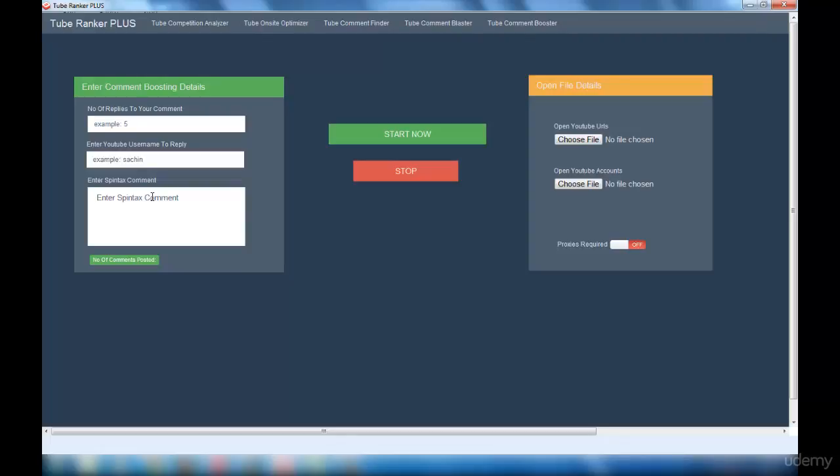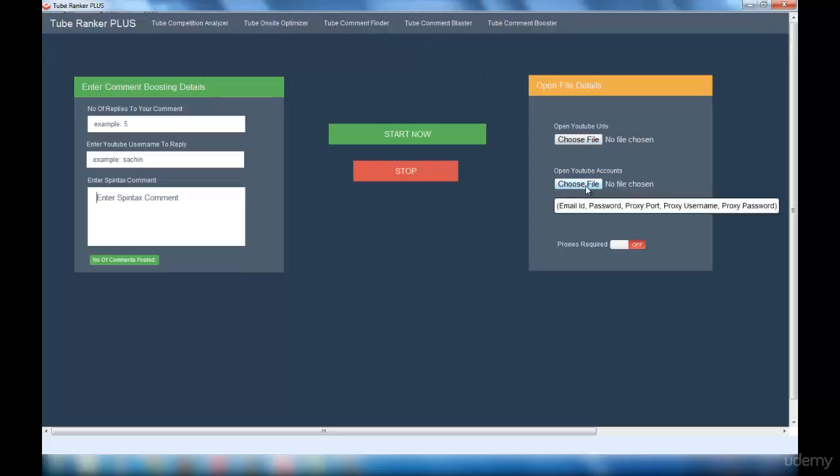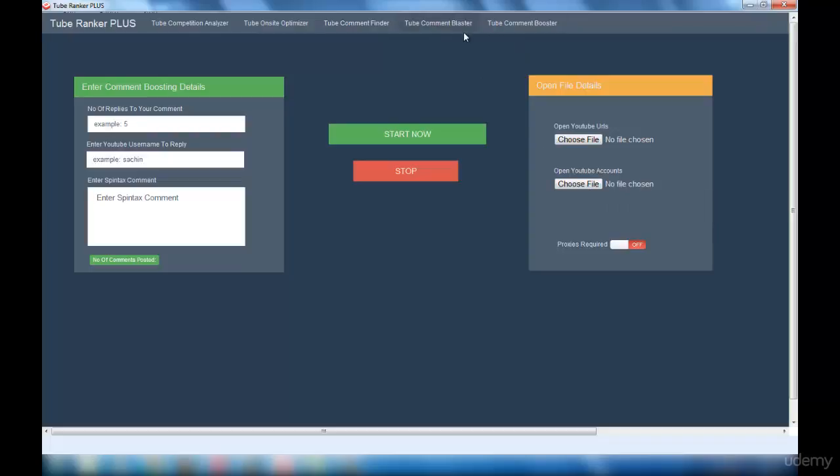Then you have to select the file where the output of YouTube Comment Finder was placed, and then you have to open the YouTube file account and the Tube Comment Blaster file. Again, if you're going to use system proxy you have to enable this option. If you're going to use your own proxy, you can disable this option.